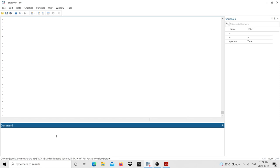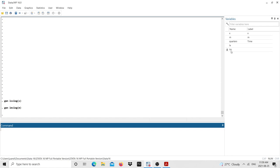The next thing is to generate variables in logs so we can interpret the results as elasticities — in percentage terms. I type 'gen lx = log(x)' to create lx, the logarithm of exports. We do the same for imports: 'gen lm = log(m)'. Now we have both log variables generated.